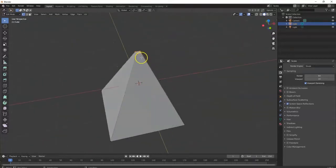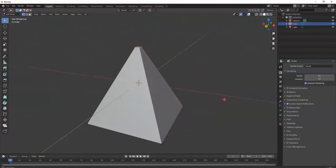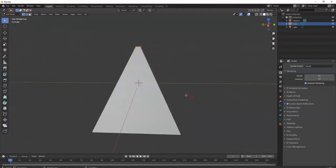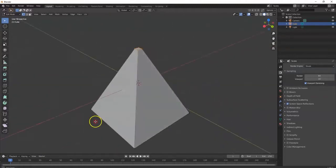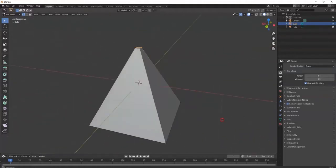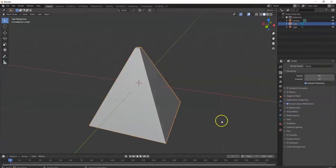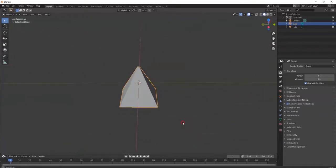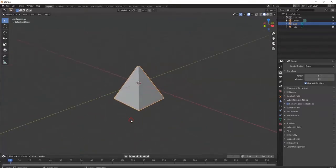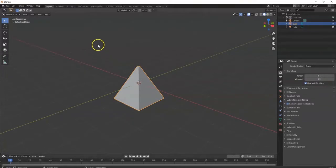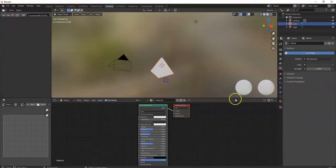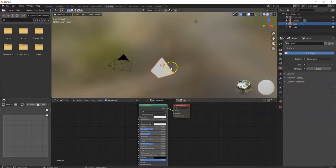But I prefer this shape here for my pyramid. And then later I can bring in a cylinder to have like a beam shooting out of it. Alright, so you got my shape. Tab key back to object mode. There's my pyramid. Now I'm going to go over here to shading. Shading workspace.